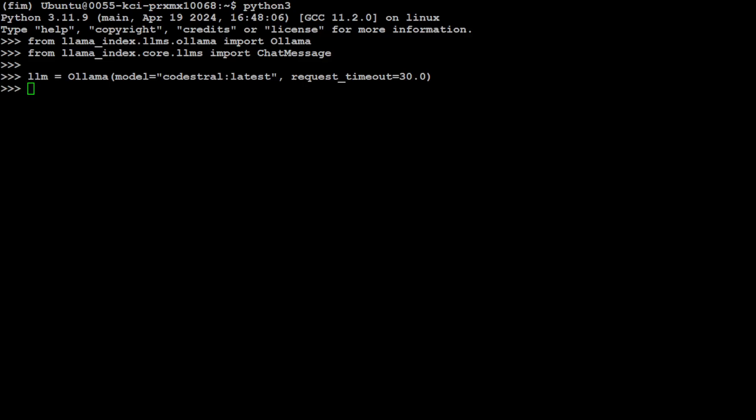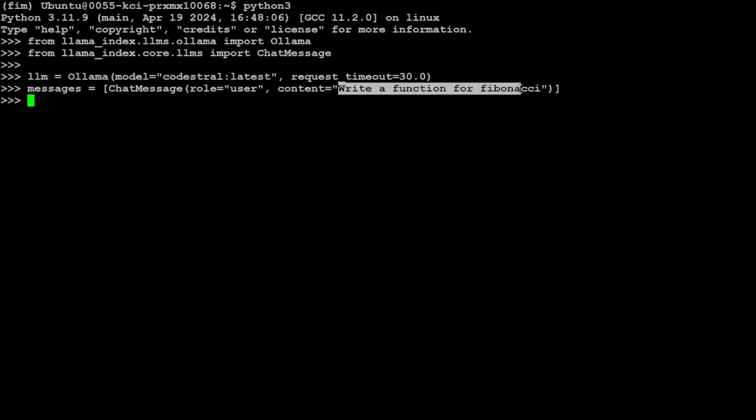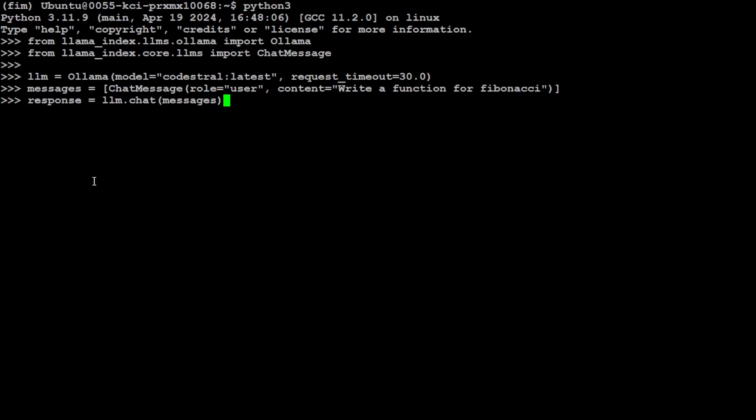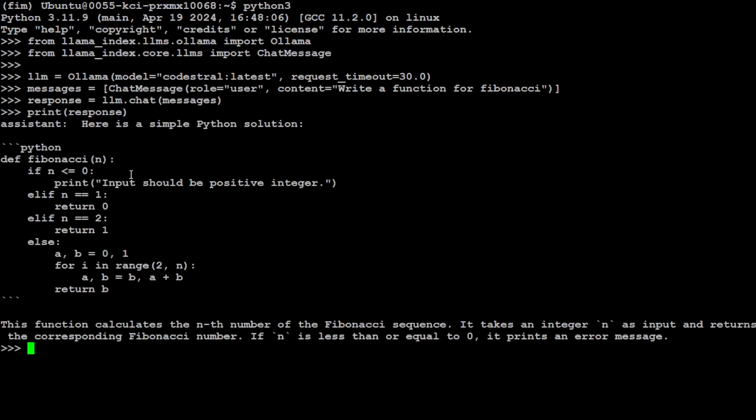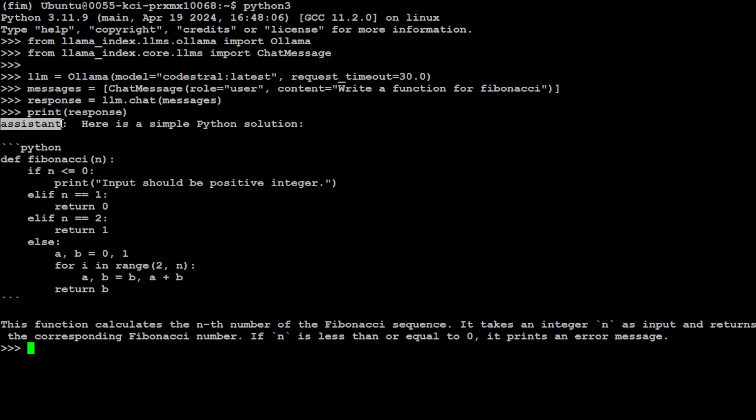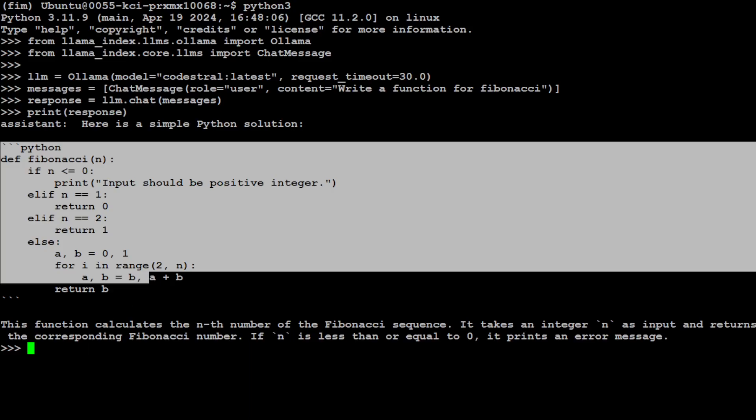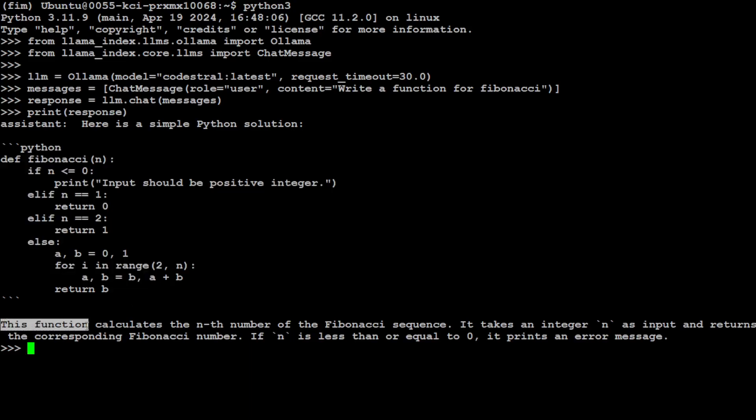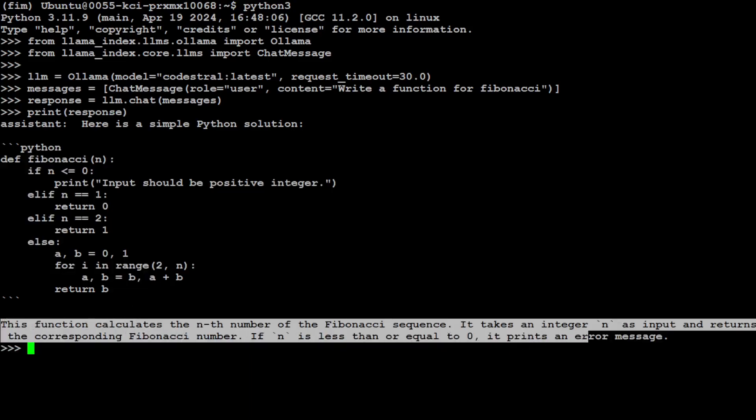Let me give it a prompt. I'm asking it to write a function for Fibonacci, and I believe it uses Python by default because I haven't mentioned any language. Let's get the response. You can see because I didn't mention any programming language, by default it goes with Python. The assistant, which is our CodeStral model, has given us this code and also given us the synopsis of that code.